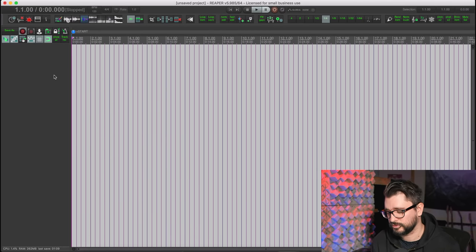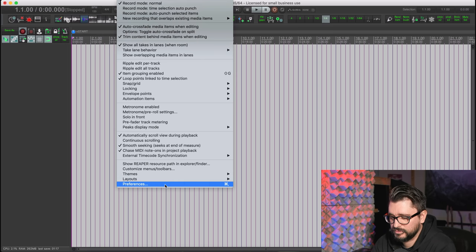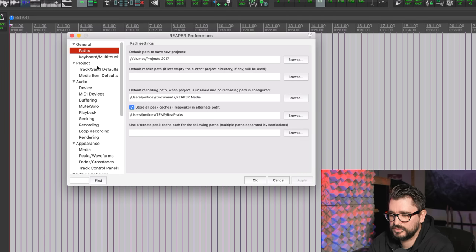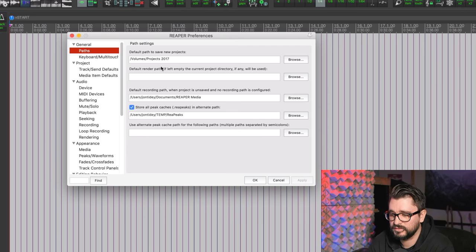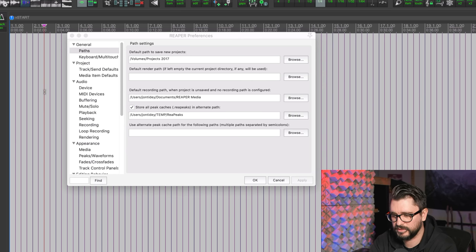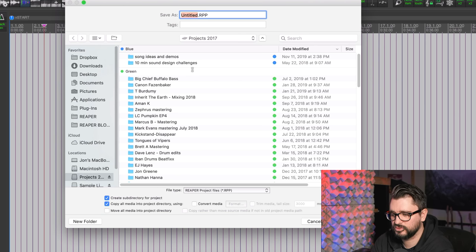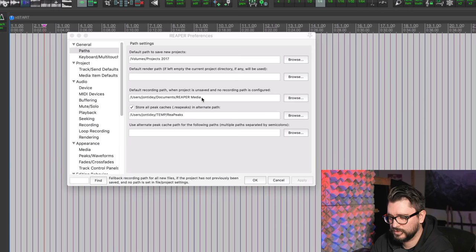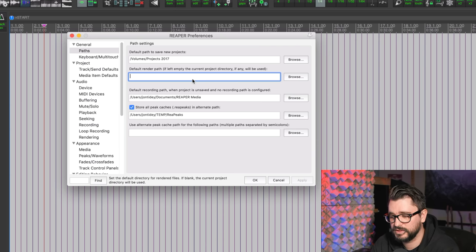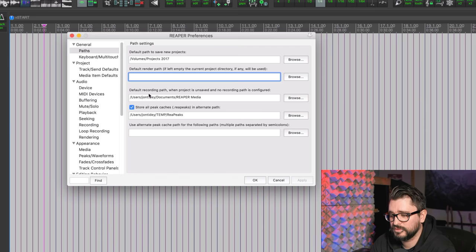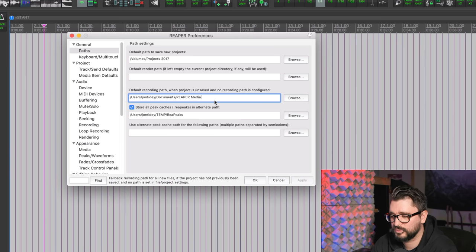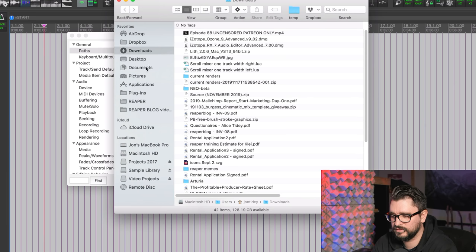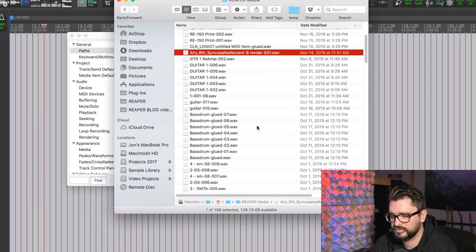So now let's look in Reaper's preferences. Preferences is in the options menu right at the bottom, and so we're going to go to the second option in the left column called Paths. Default path to save new projects—I've got this set to my Projects drive, and this is basically when you hit Command+S, what folder are you first going to see here. This isn't super important, but if you have a dedicated spot to save your projects, just choose it here. I don't do a default render path. If it's empty, it's just going to use my project, and to me that's the best, most logical place for it, so you can just leave that blank. Now default recording path, this is for projects that are unsaved, so I've got this set up in the default path, which is username documents Reaper Media.